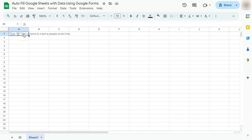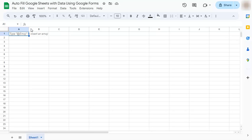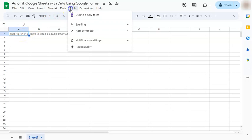In today's video, I'm going to show you how to autofill Google Sheets with data using Google Forms. Let's say you want to fill out your Google Sheets with data coming from Google Forms that you will be creating. How do we create these forms? All we have to do is go to Tools here in our menu bar and select Create a New Form.